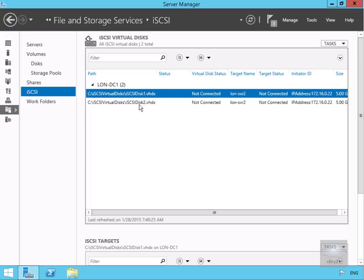The next thing we need to do, now that we've configured our target, is configure the initiator. But that's the end of this demonstration of configuring Windows Server 2012 to be an iSCSI target. Thank you.